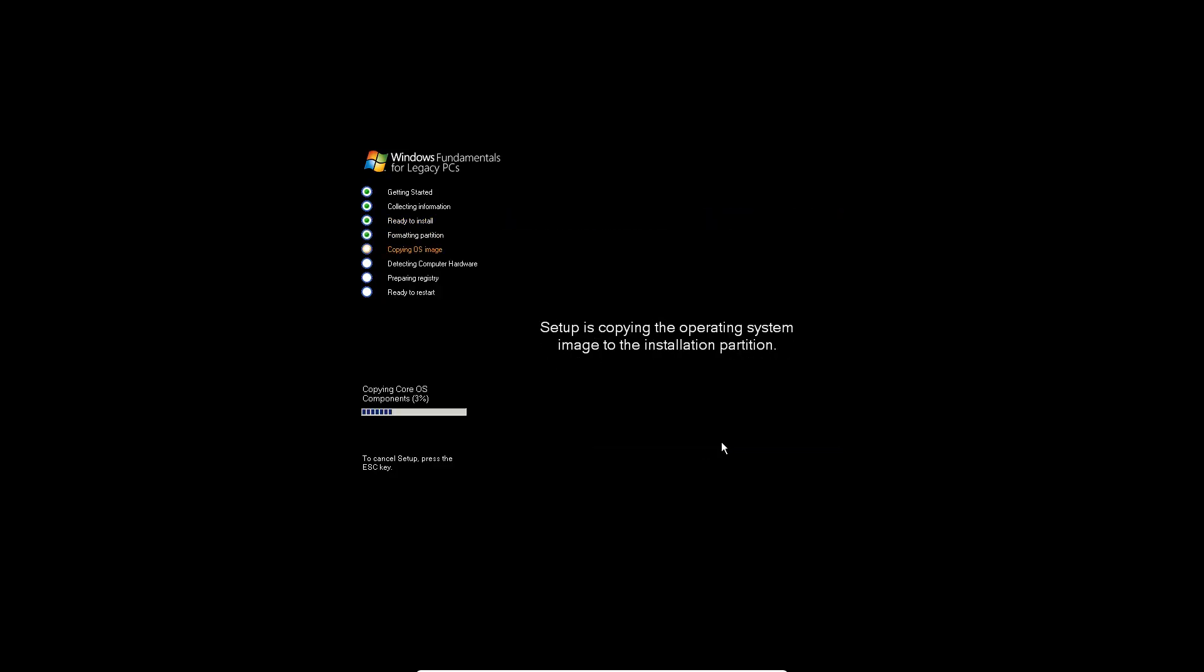It's going to format and then it's going to copy all of the components and install Windows Fundamentals for Legacy PCs. So just let it run for a little bit. I'll be back with you guys in a couple minutes.